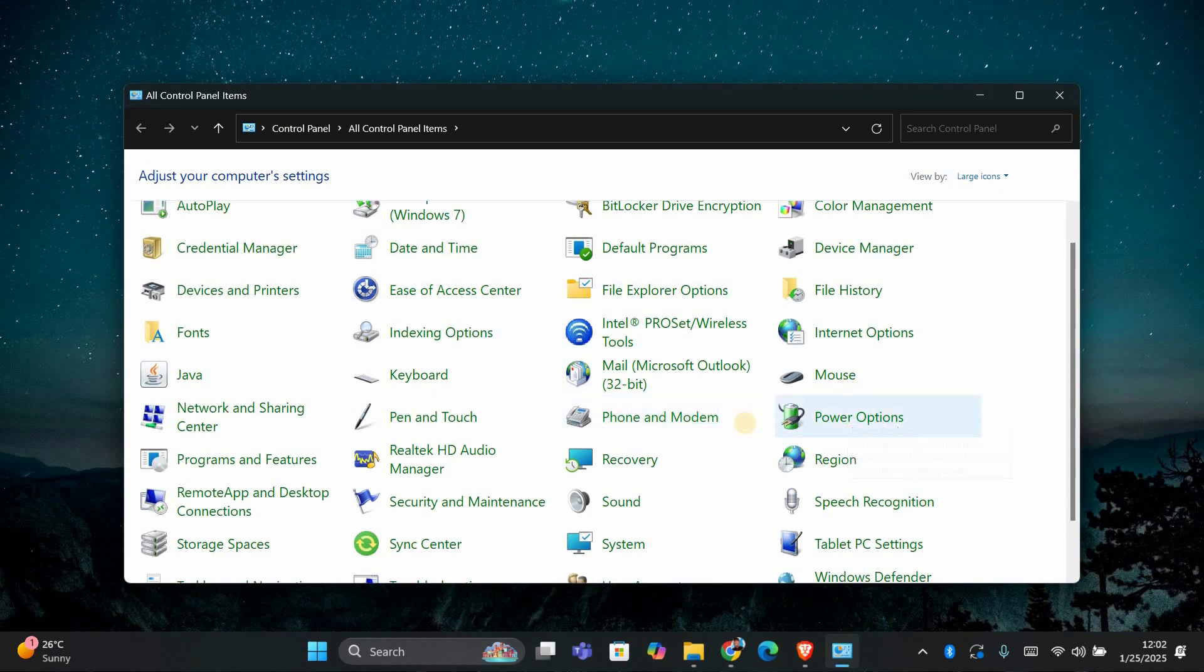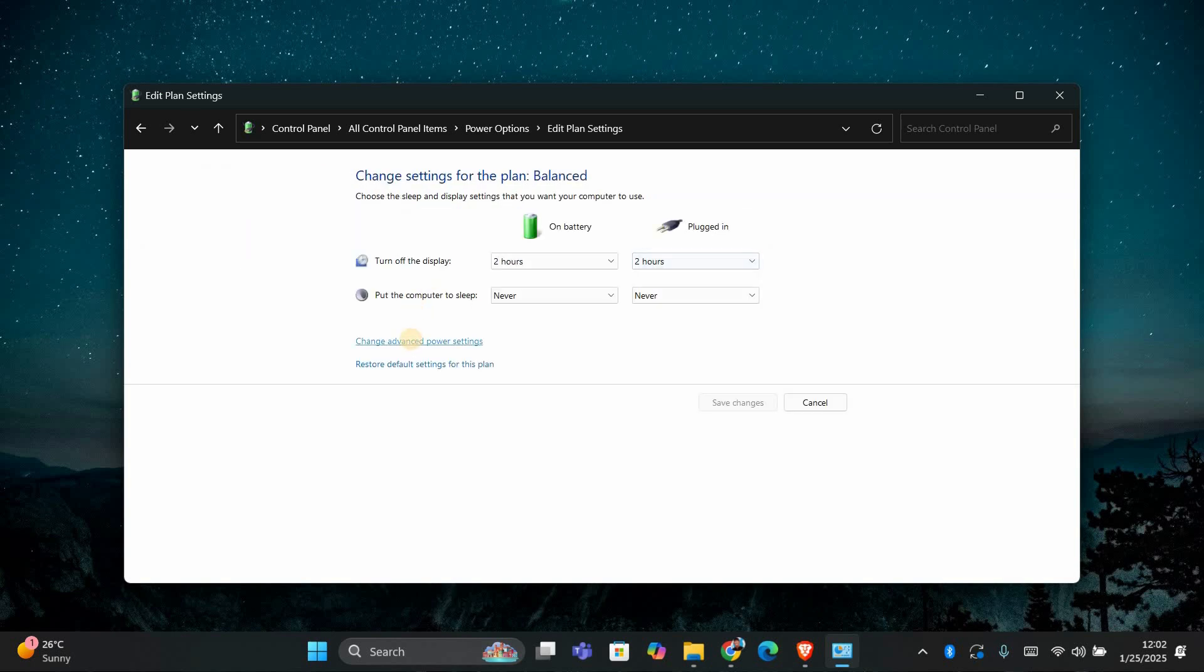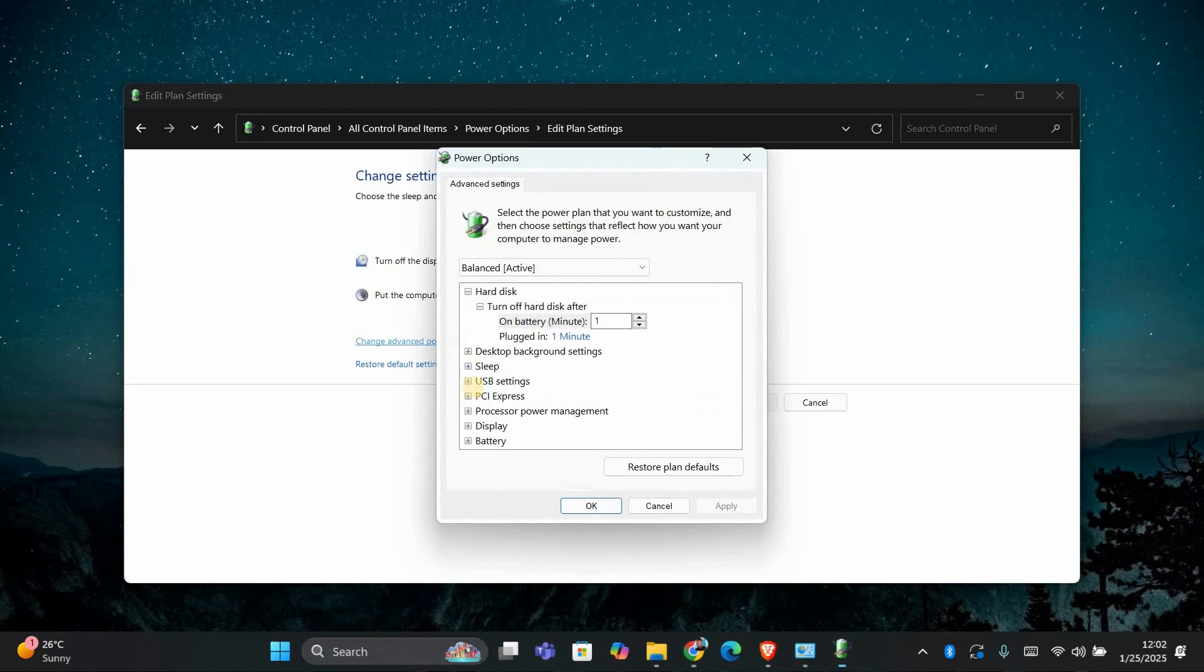In the Power Options window, you'll need to find the Change Plan Settings link next to your active power plan. Click on it, then select Change Advanced Power Settings.